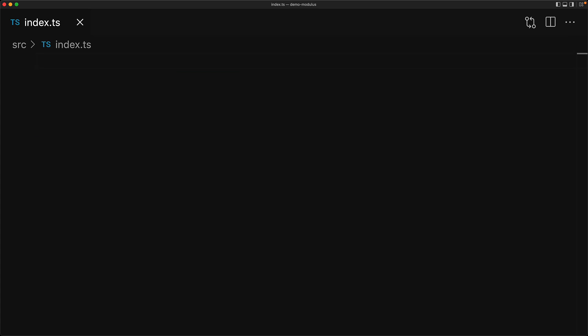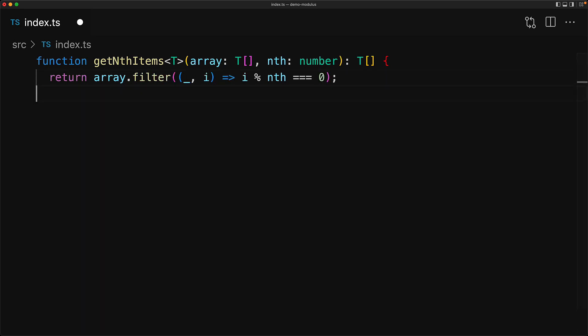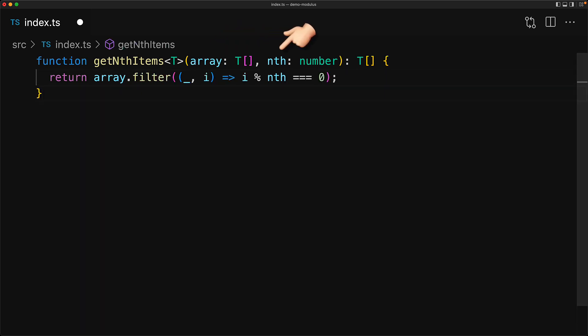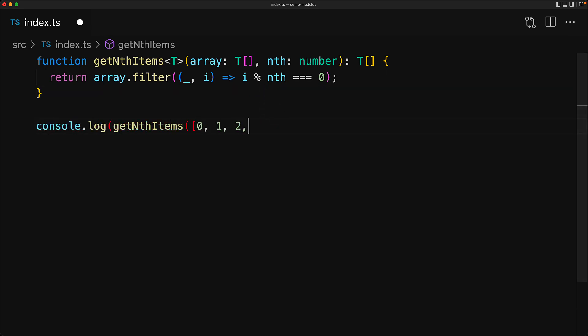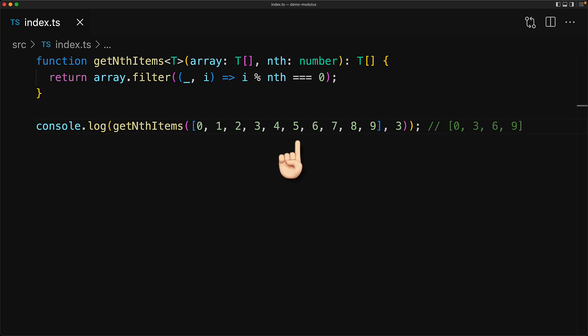You can take the same nature of divisibility and convert it into a utility function that gives you the nth items from any given input array. We take an input array, take the value of nth which are the nth items that we want to collect, and then from the array filter out only the items that have their index which is divisible by nth. As an example, when we give it an array 0 through 9 and get every third item, we get 0, 3, 6, and 9.